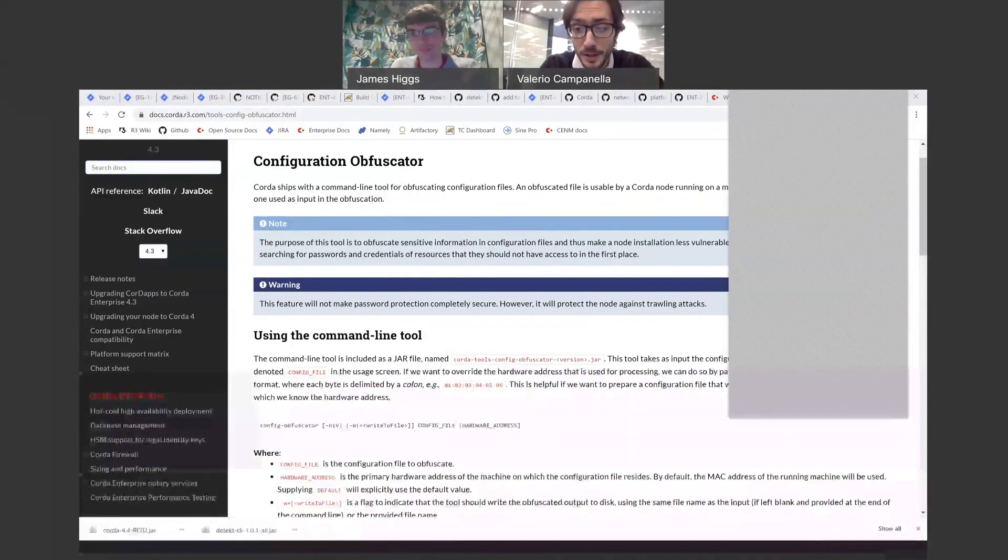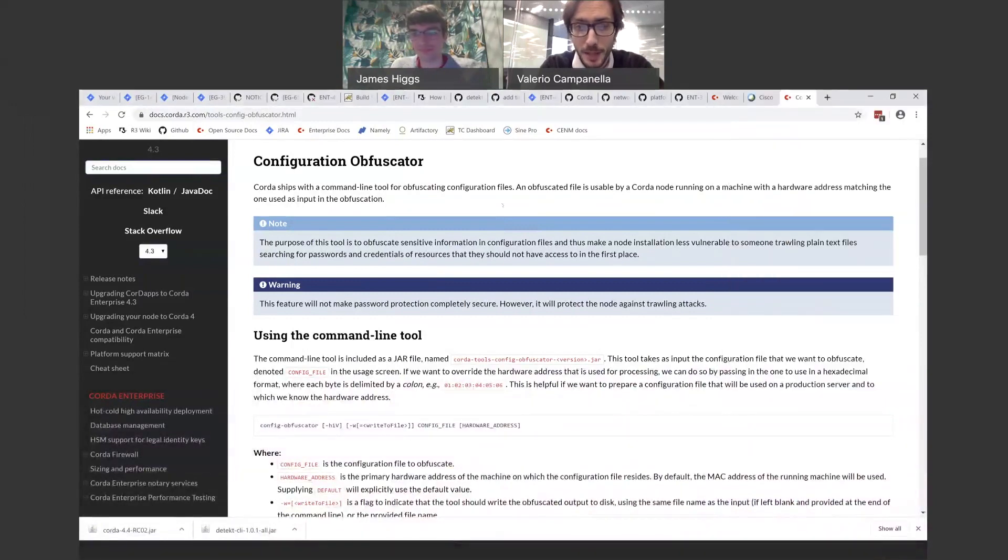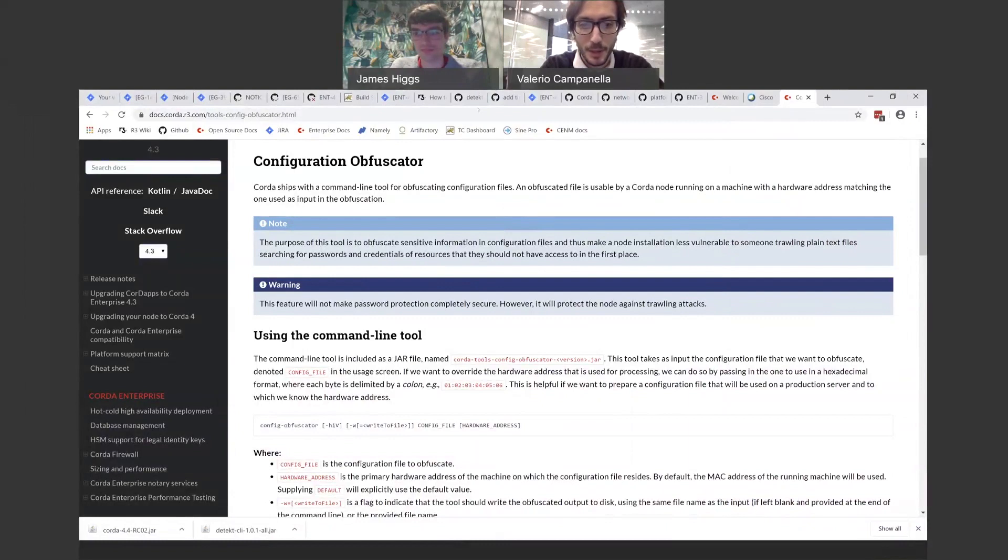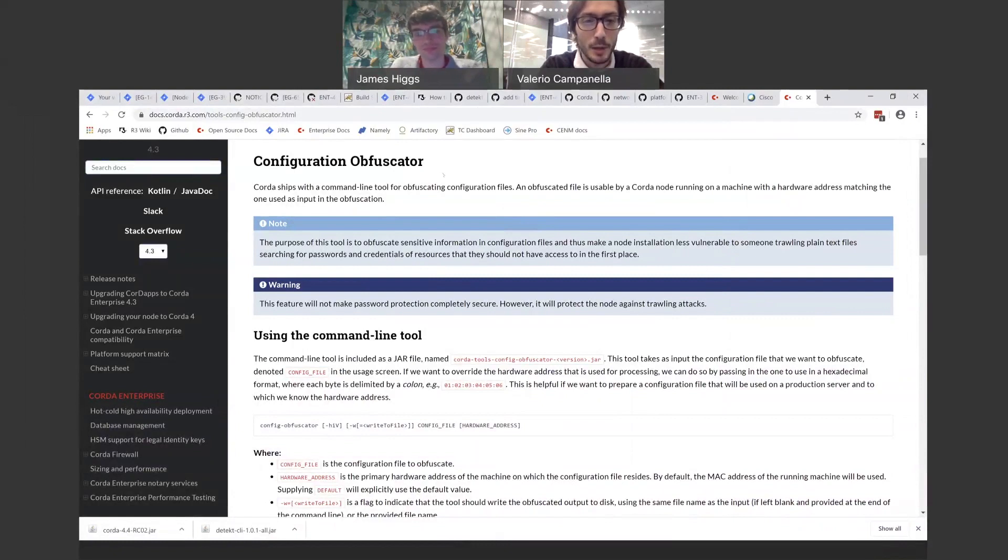Hi everyone. This is Valerio from the R3 product management team. I'm here with James from our engineering team, and we're going to talk about the improvements we made to the Configuration Obfuscator tool as part of Corda Enterprise 4.4.